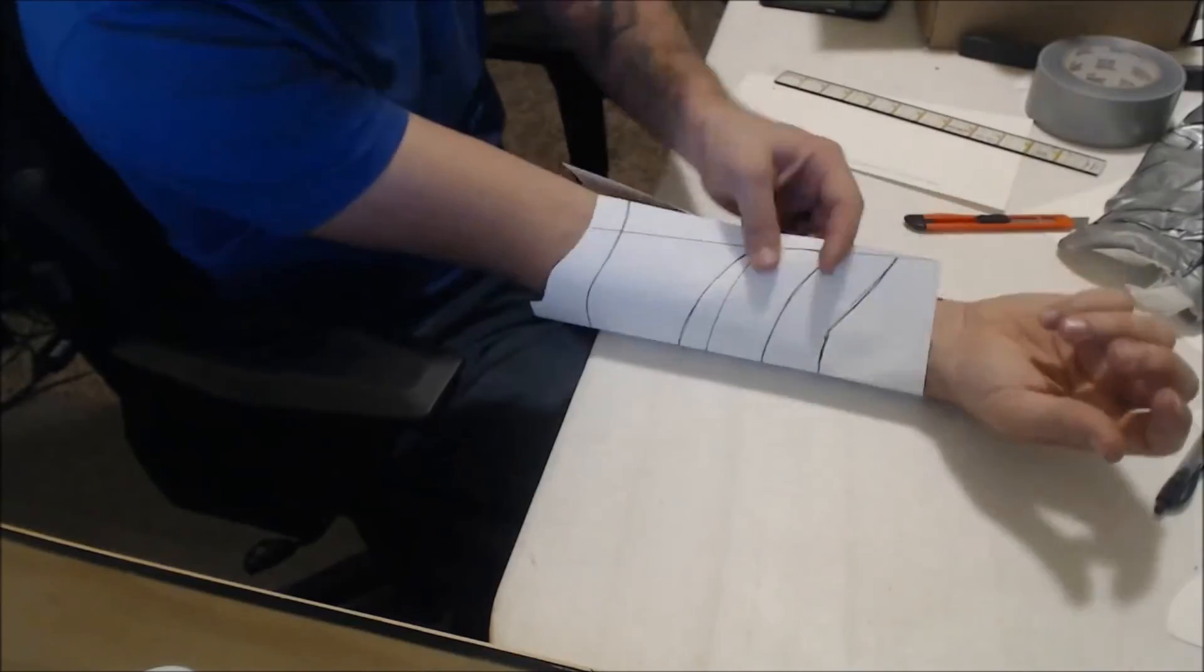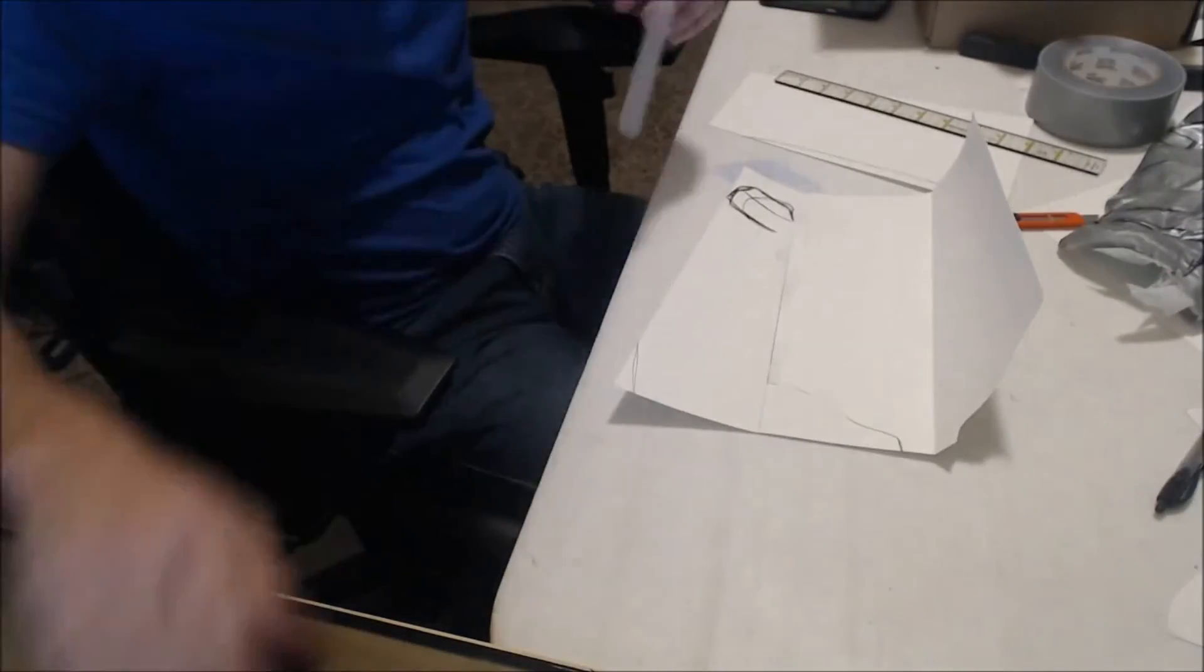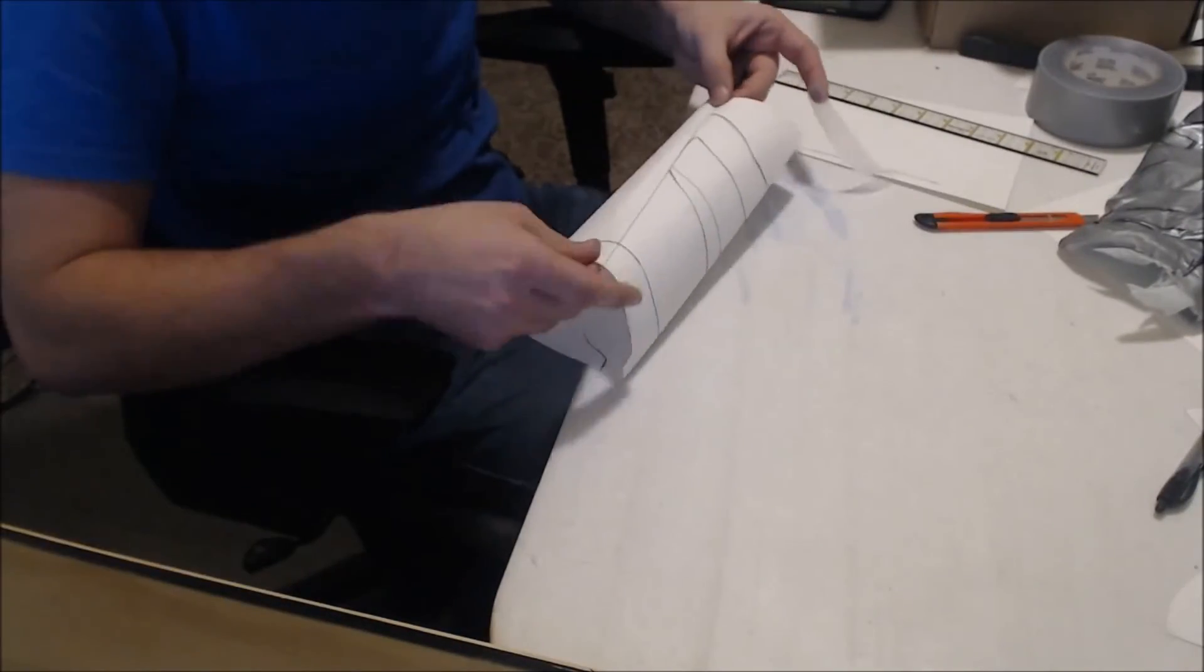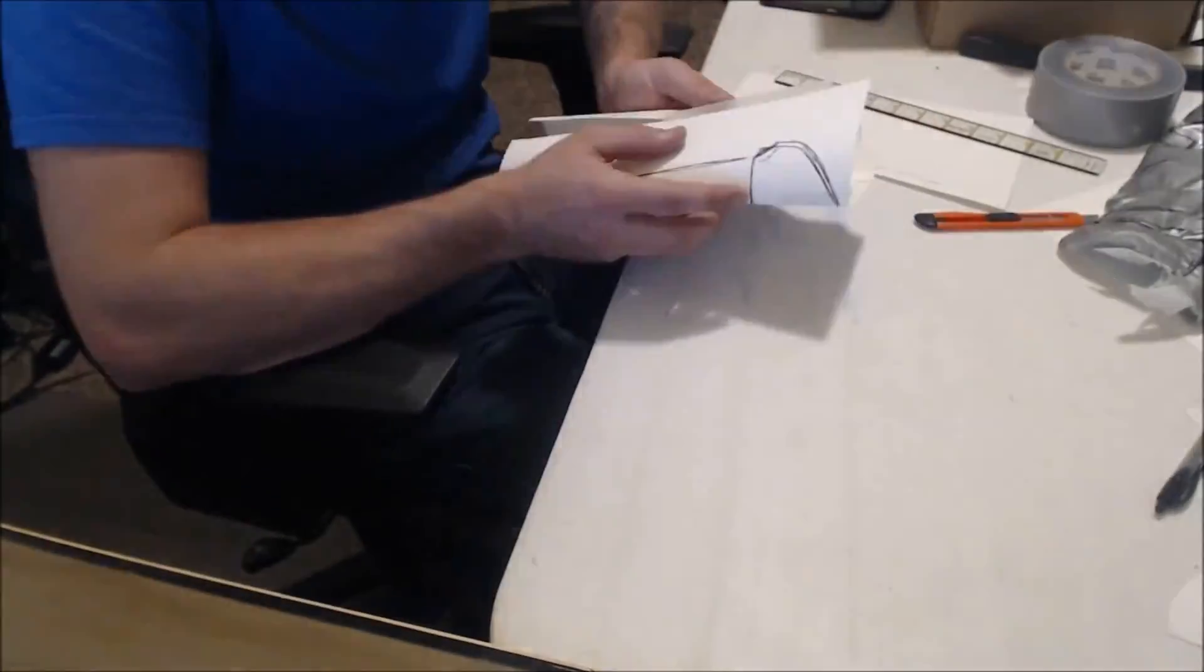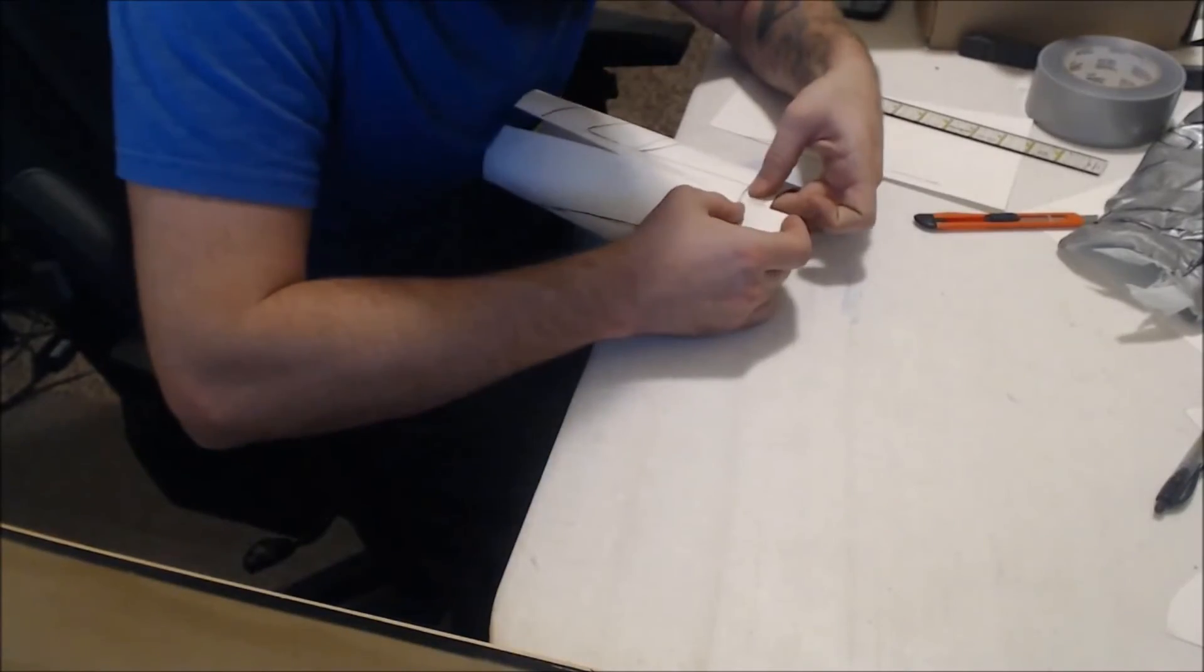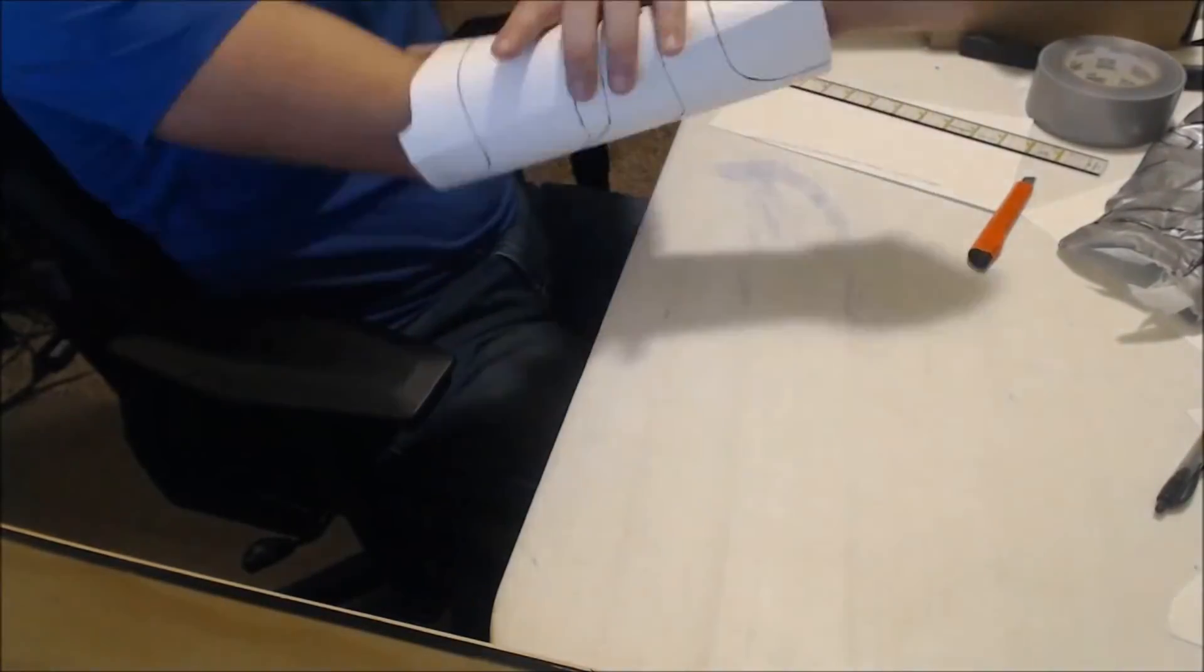I cut that piece off. Now I'm going to tape it together and slide on the template just to get an idea of how it's going to fit on my arm whenever I transfer it to foam.